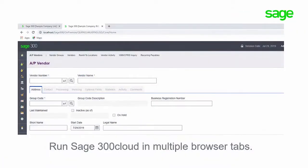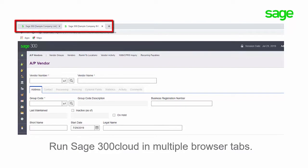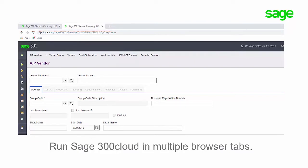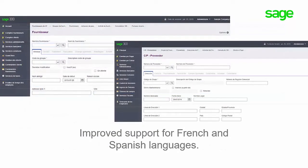You can now run Sage 300 Cloud in multiple browser tabs or windows at the same time. French and Spanish characters can now be entered in all fields in the web screens. Previously, some fields did not support these.